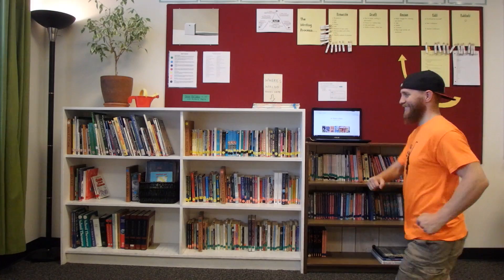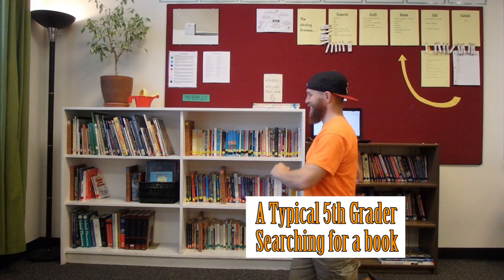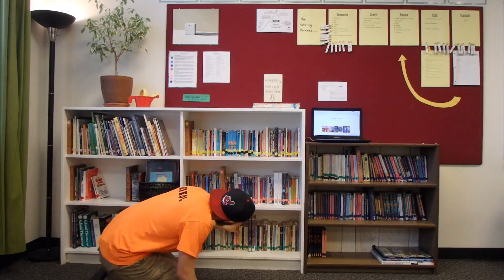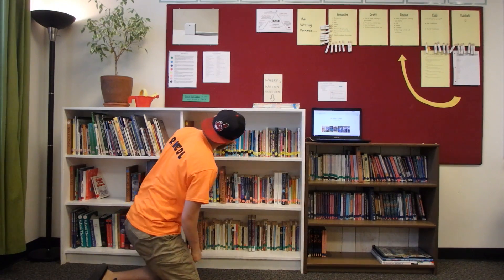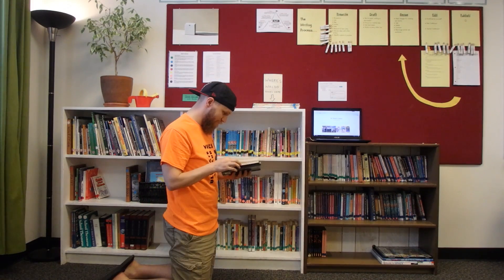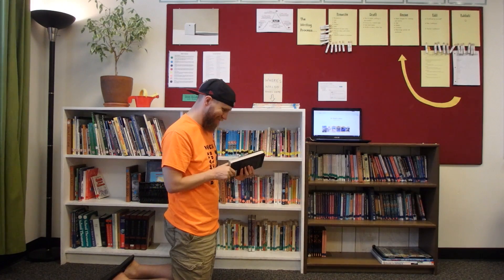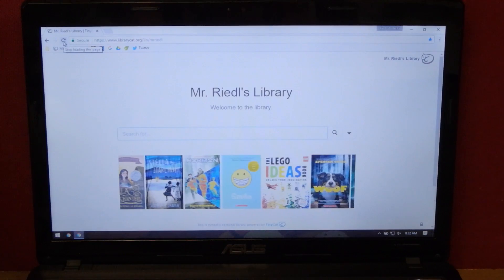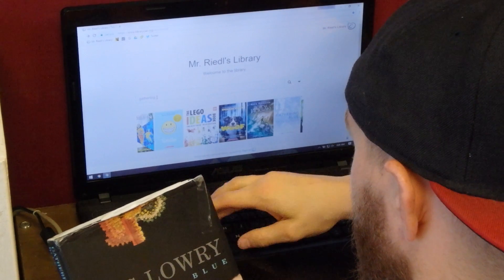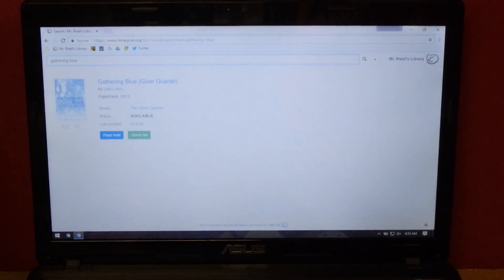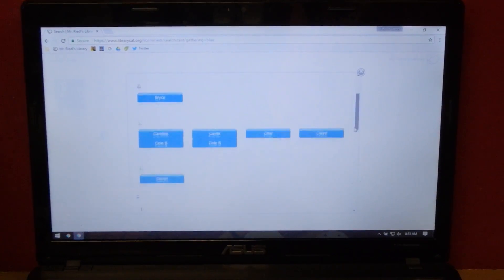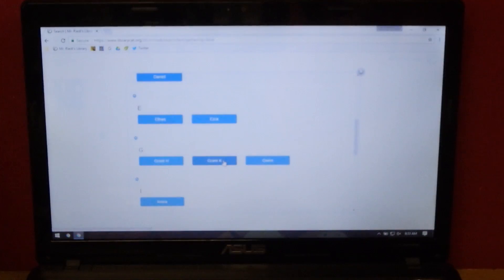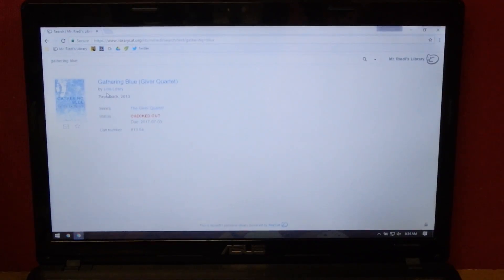Here it is in action. Check it out. [Student demonstration] Yay! Now I can read with my friends!